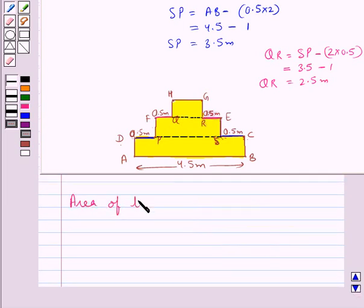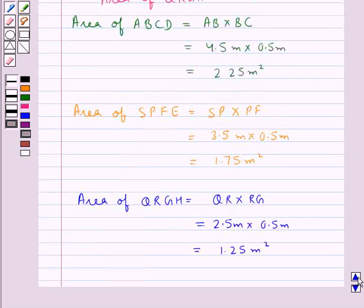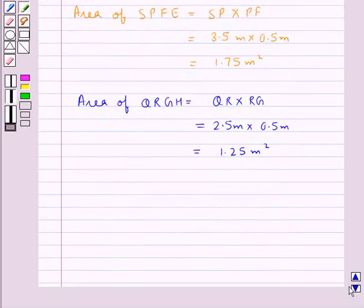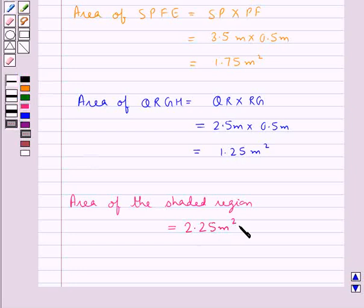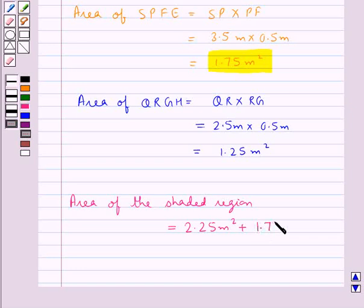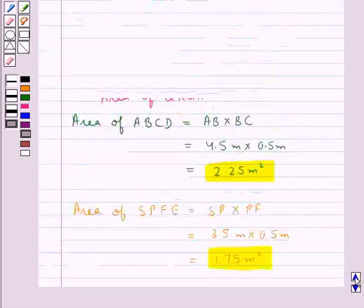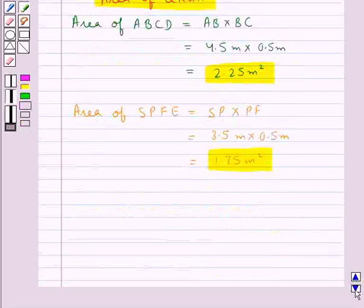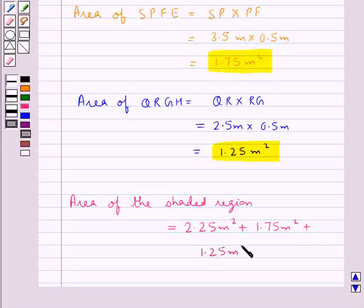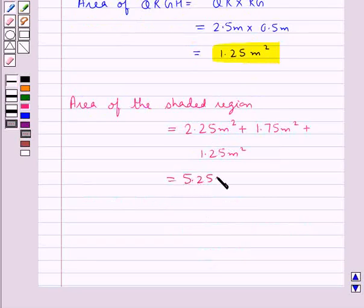The area of the shaded region is equal to the area of ABCD which is 2.25 meters squared, plus the area of SPFE which is 1.75 meters squared, plus the area of QRGH which is 1.25 meters squared. This is equal to 5.25 meters squared. So the area of the shaded region is equal to 5.25 meters squared.